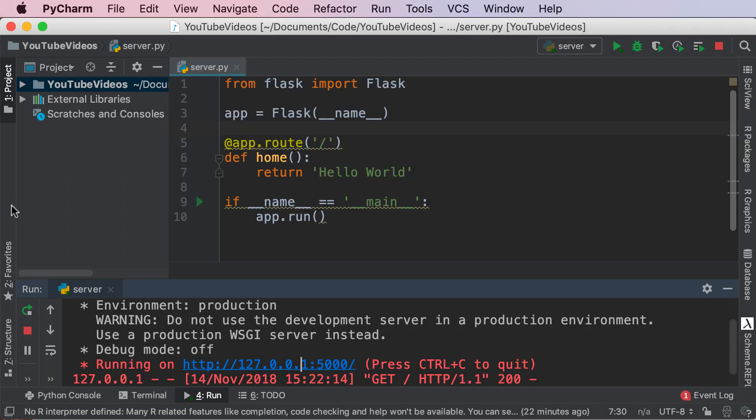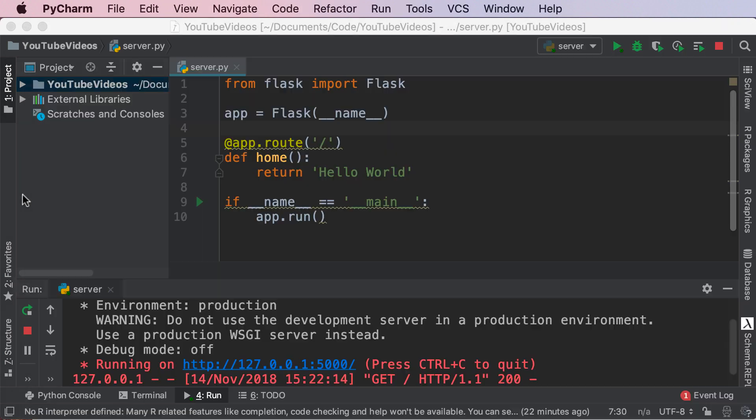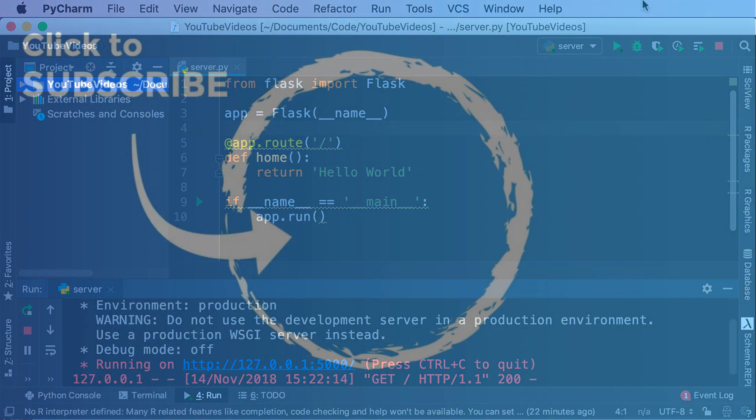That was the first video of our series of Flask and Python. We created our very own Flask website. We displayed hello world. Hopefully you see how simple Flask is in order to create websites, and I hope you're excited for future videos. This is Avi, don't forget to like, stream, subscribe, and I will see you in the next video.